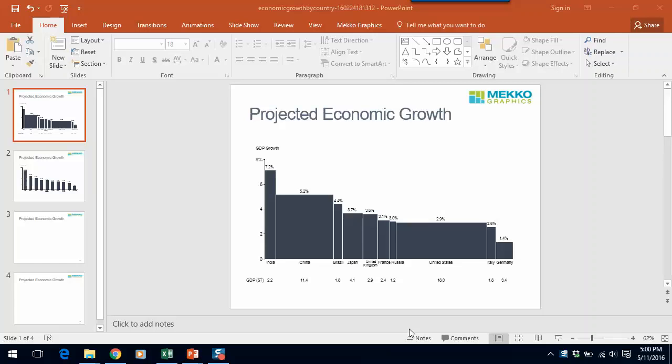Welcome to this Mekko Graphics training video. Today I'm going to show you how to create a bar Mekko chart.